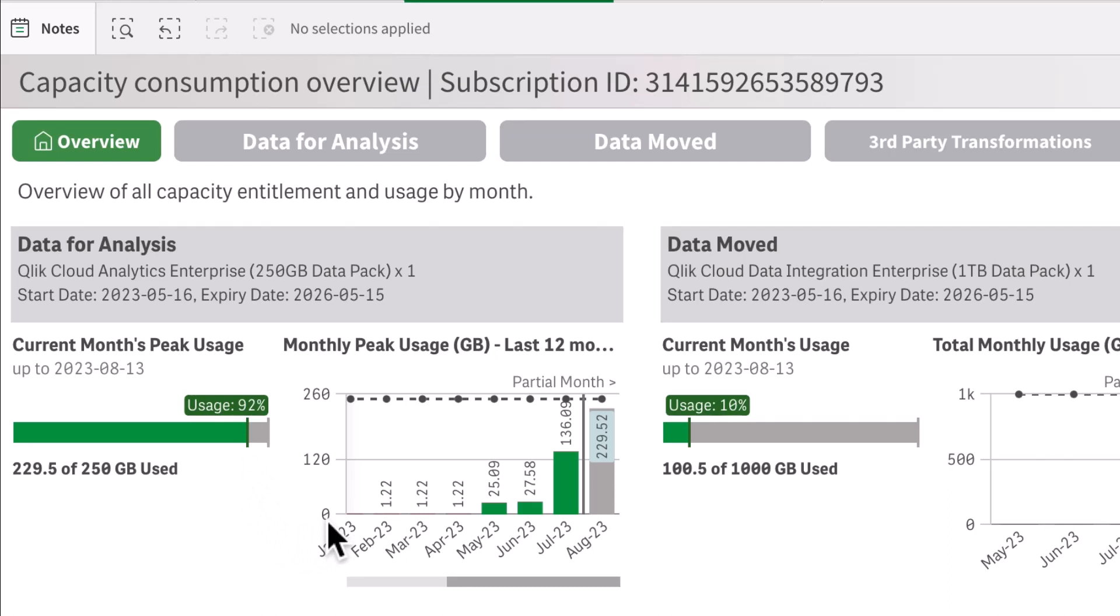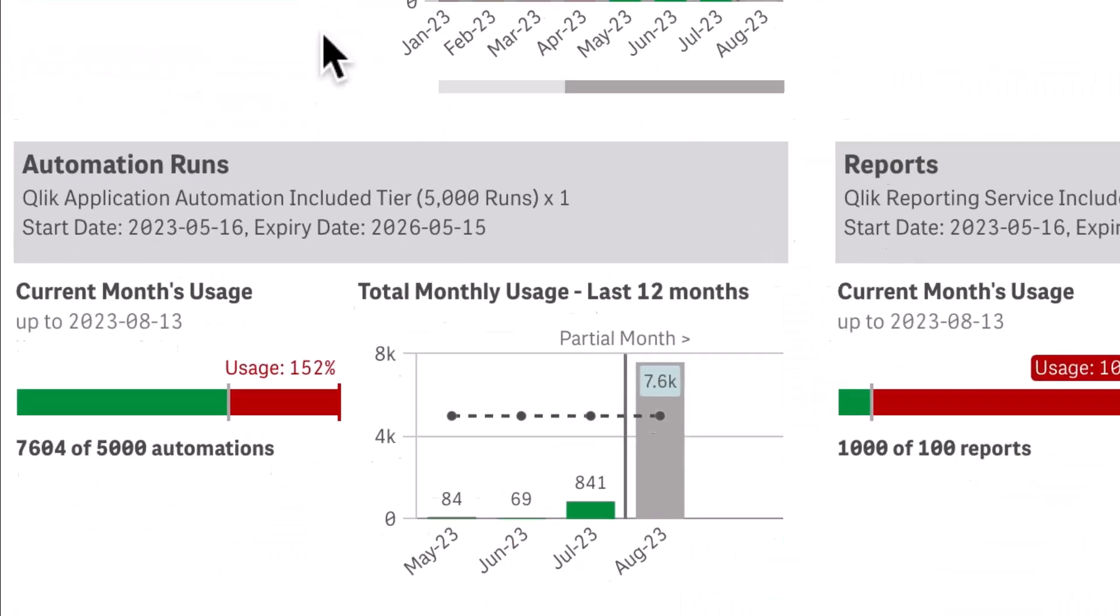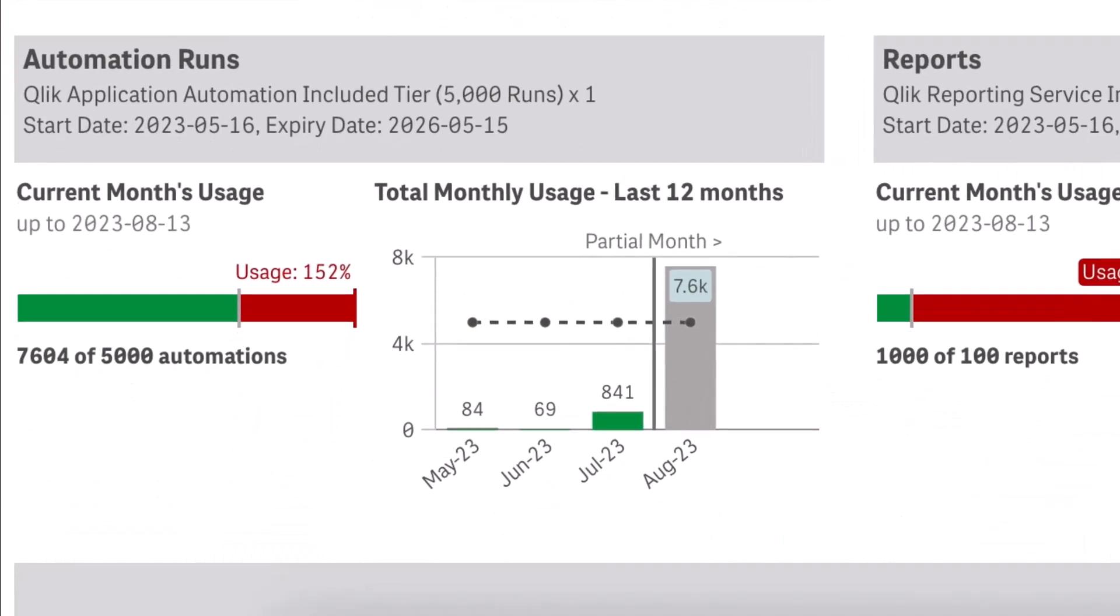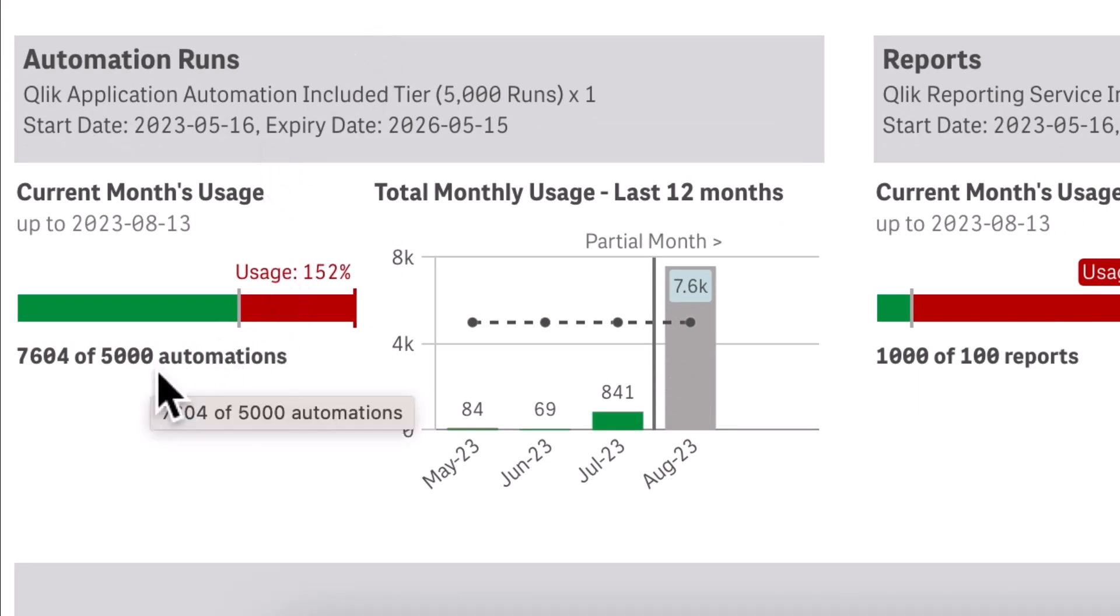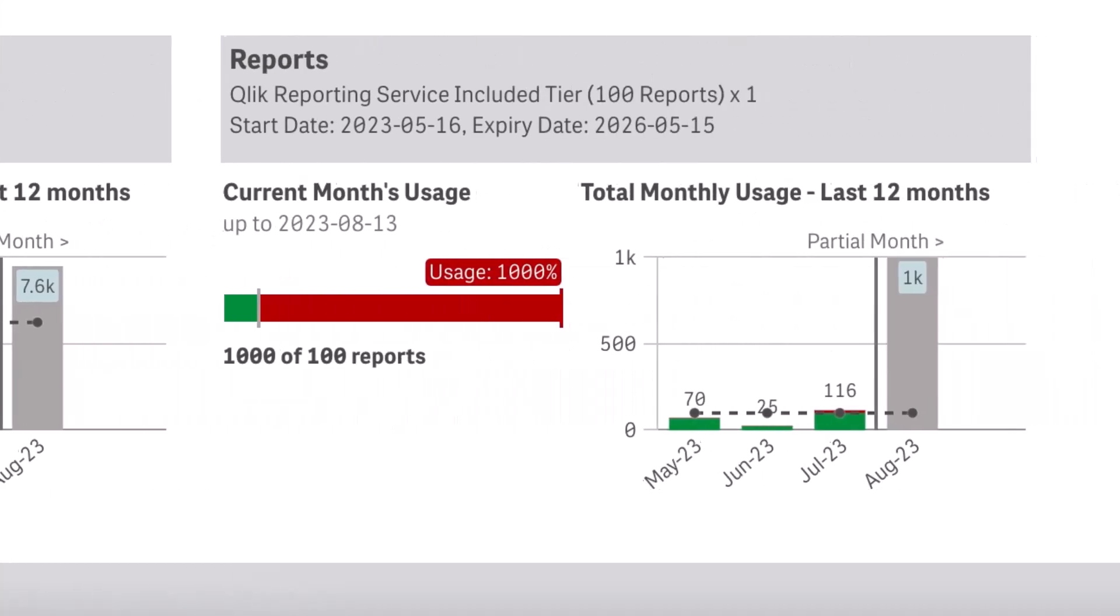my trends towards my capacity, informing me how close I am to my capacity limit and whether I need to look into more details on how I'm utilizing that particular capacity. In this example, at a glance, I can also see automation runs. I'm over my capacity of 5,000 runs, currently at 152%, and you can see this is the same for reports.